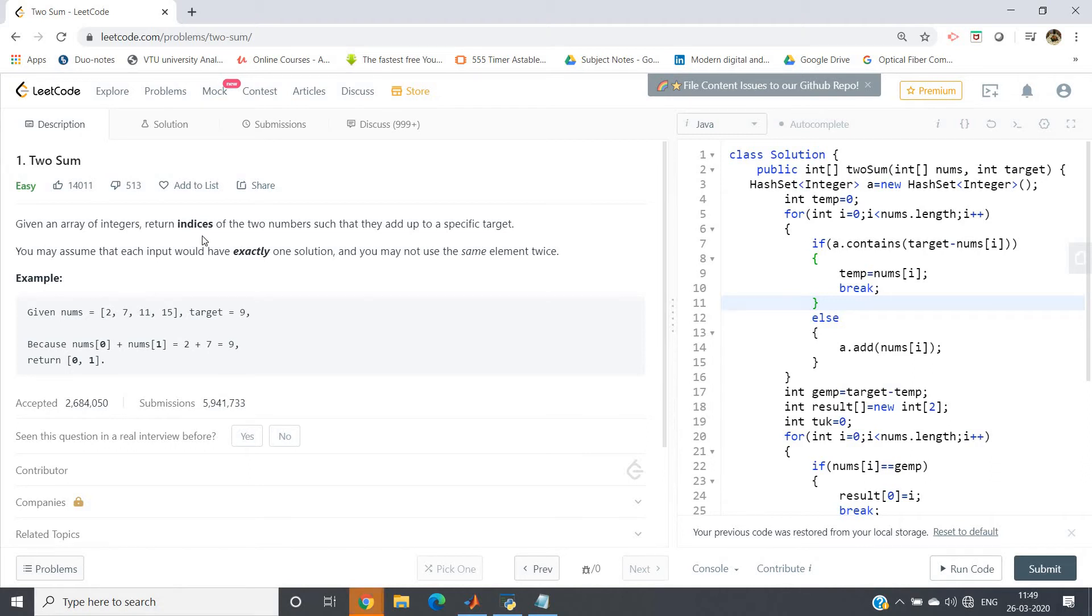Hello friends, in this video I'm going to discuss one of the very frequently asked placement programming questions. The question says: given an array of integers, return index positions of two numbers such that they add to a specific target. You may assume that each input would have exactly one solution and you may not use the same element twice.